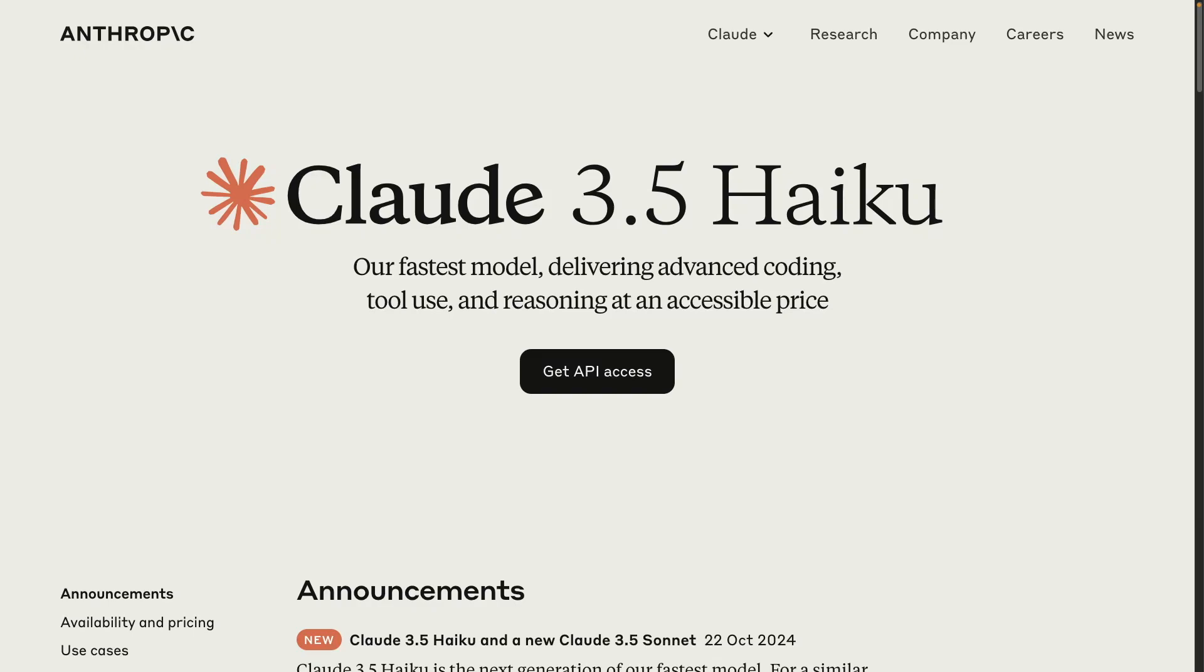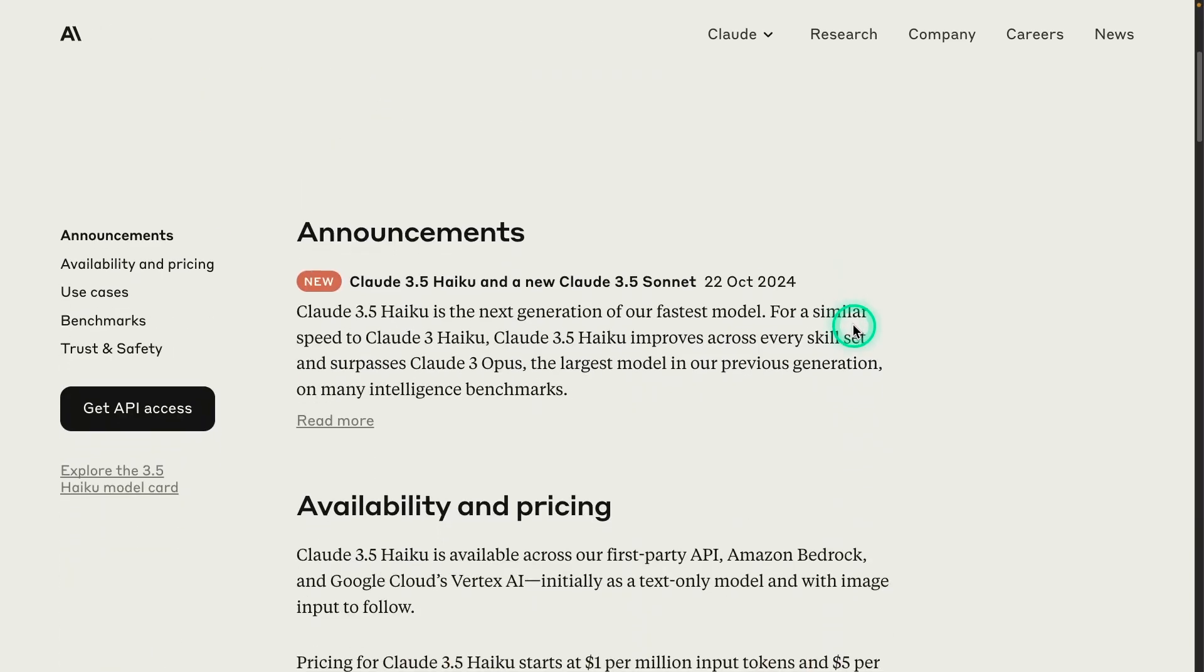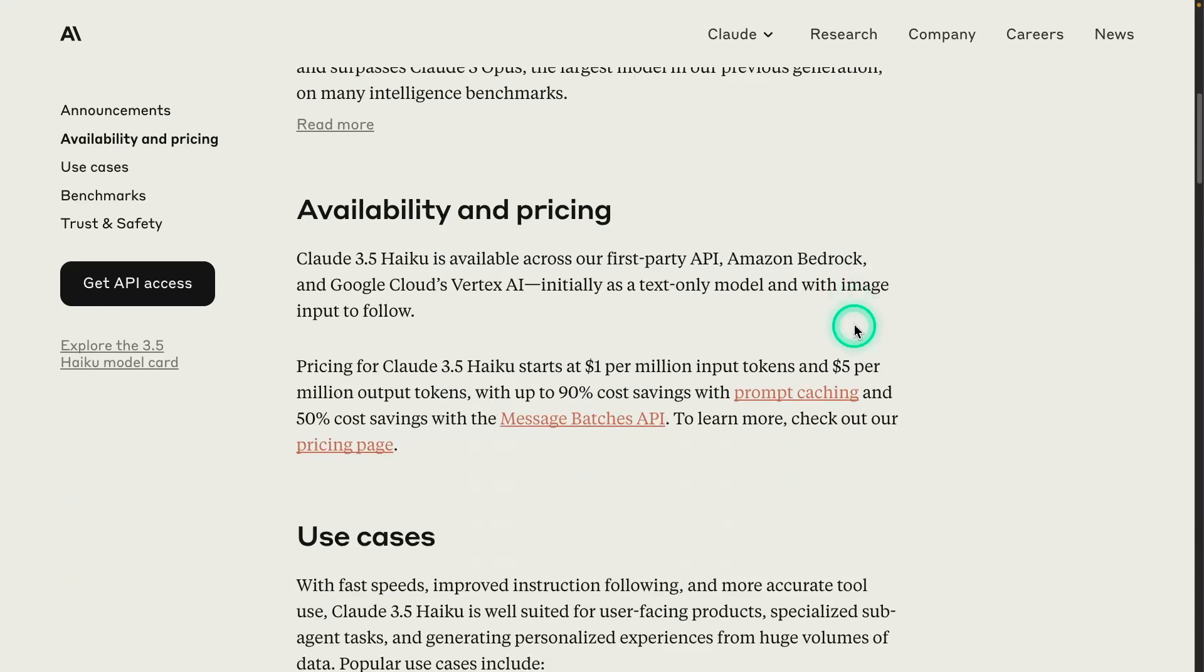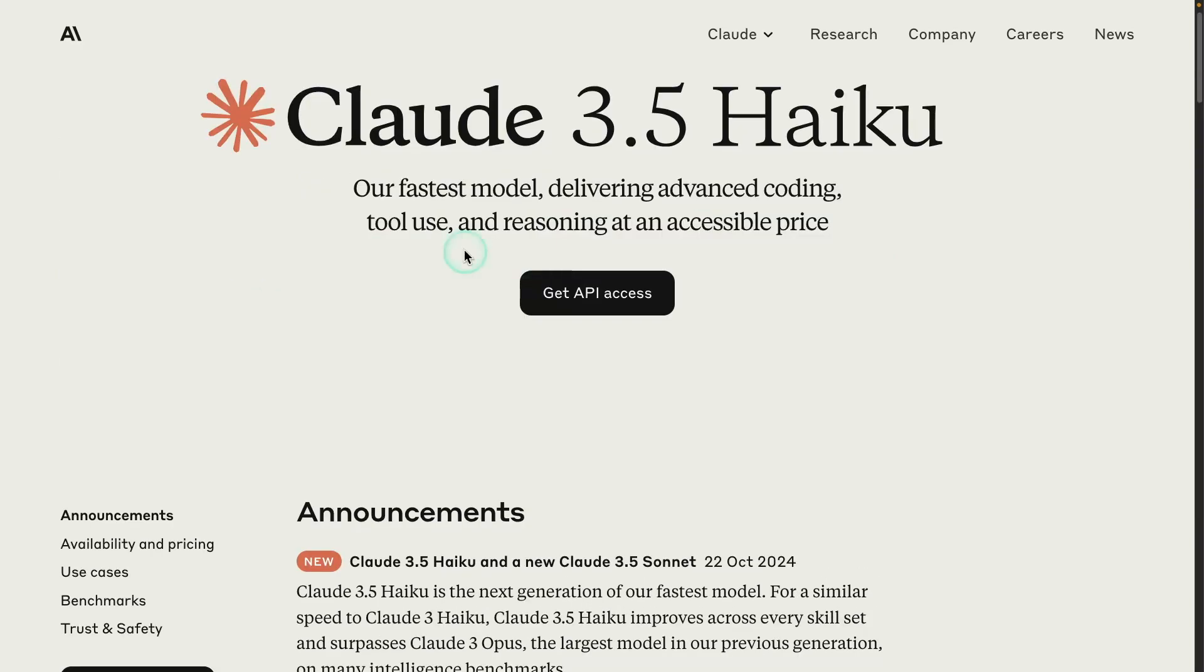Anthropic announces Claude 3.5 Haiku, which is considered their fastest model. They claim it delivers advanced coding, tool use, and reasoning at an accessible price. It's available via the APIs already, and also through Amazon Bedrock, Google Cloud, and Vertex AI.